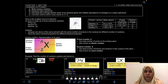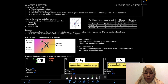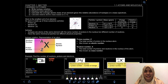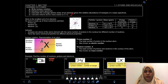Assalamualaikum and hello everyone. Welcome back to the second video of the day. We're going to continue our lesson in 1.1 Atoms and Molecules. In this video, we're going to look at learning outcomes B, C, and D: interpreting mass spectra, calculating the average atomic mass, and calculating the relative atomic mass based on carbon-12.